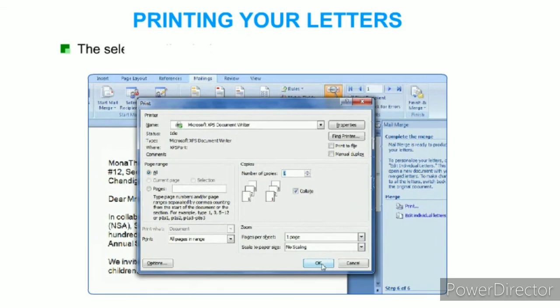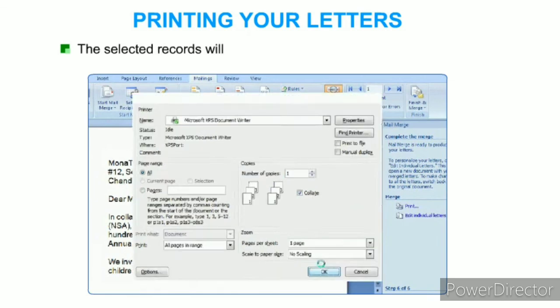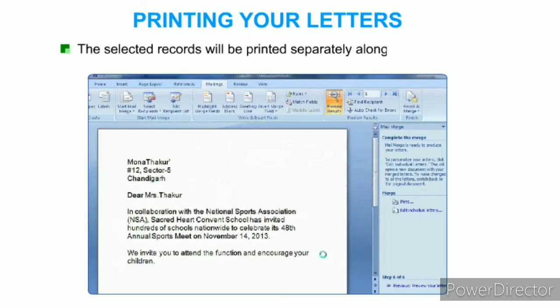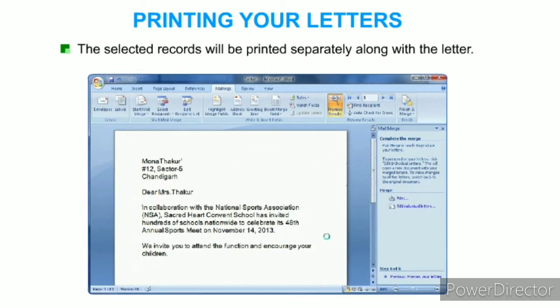The selected records will be printed separately along with the letter.